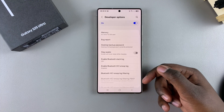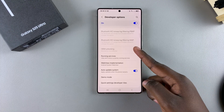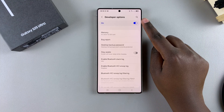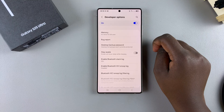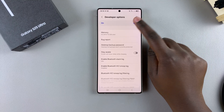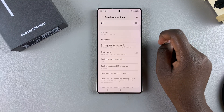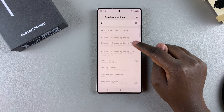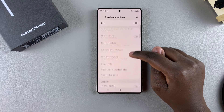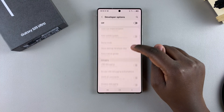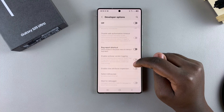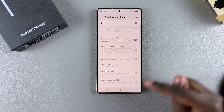You'll see your toggle labeled 'On' — just tap on the toggle, and your developer options settings menu will gray out, meaning they've been turned off successfully.